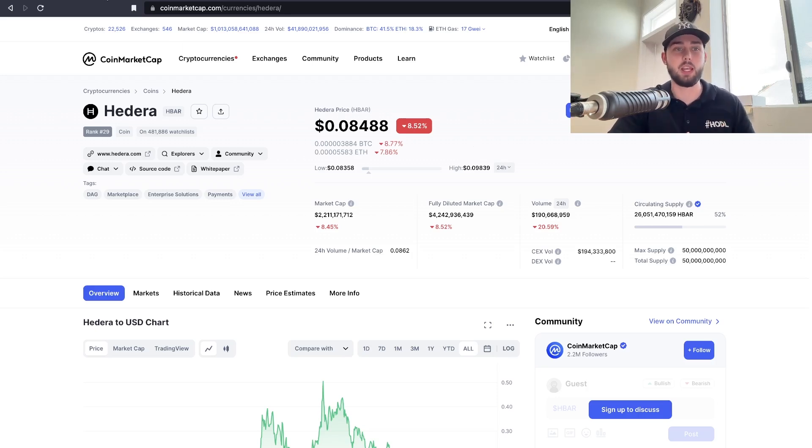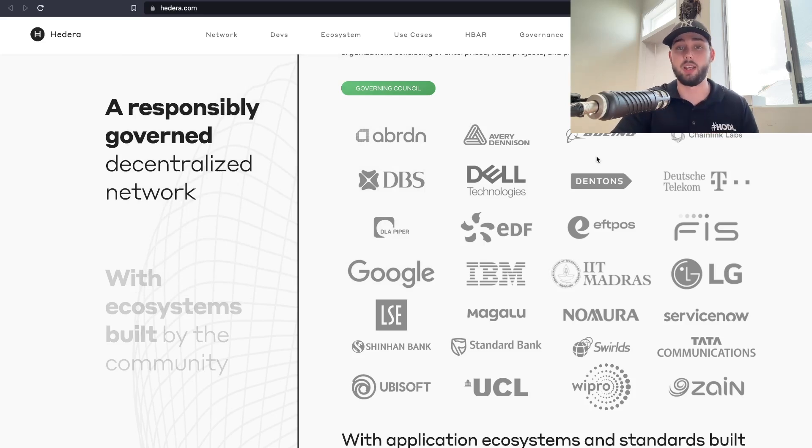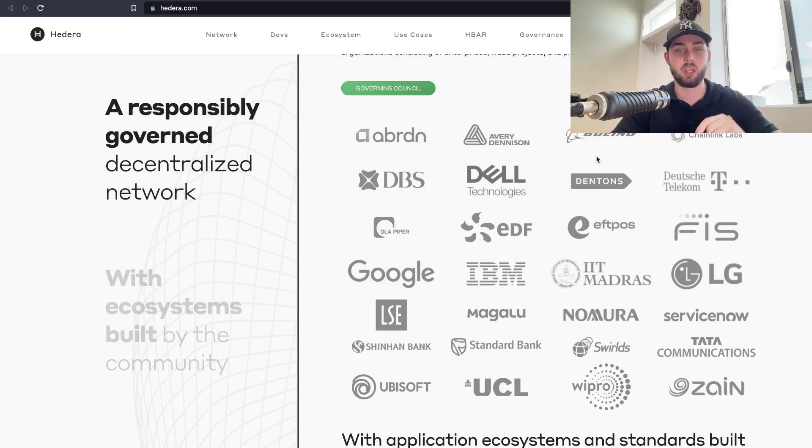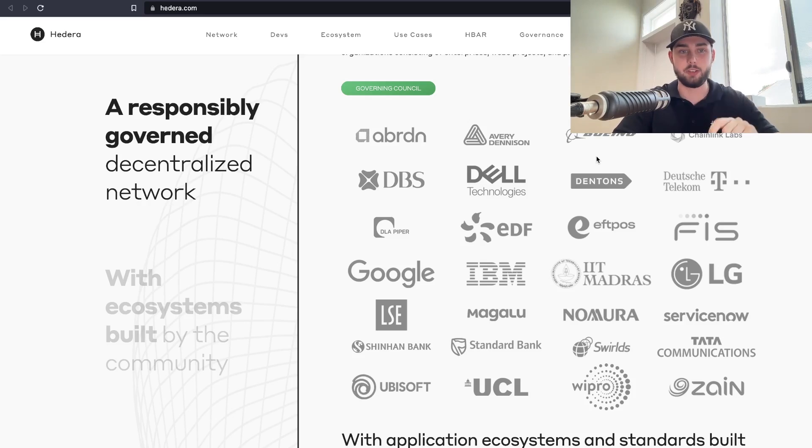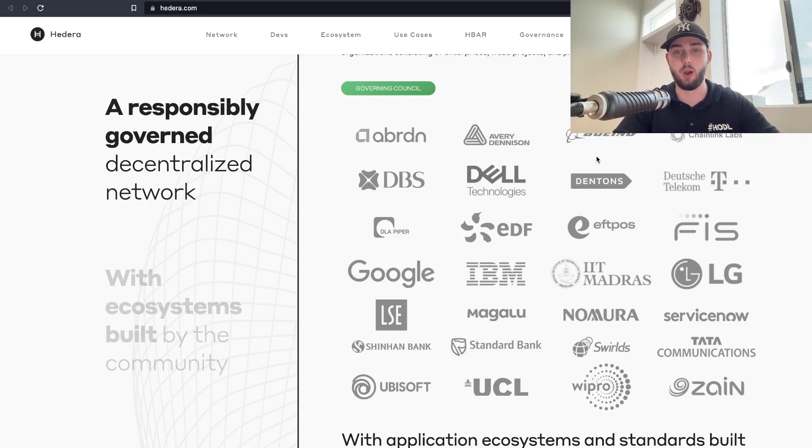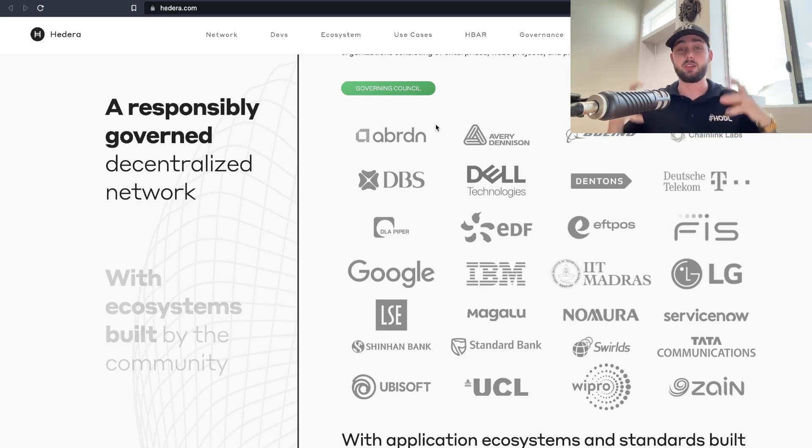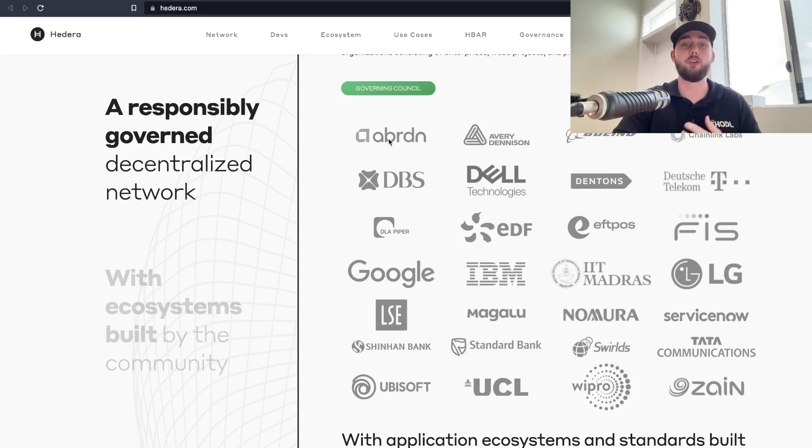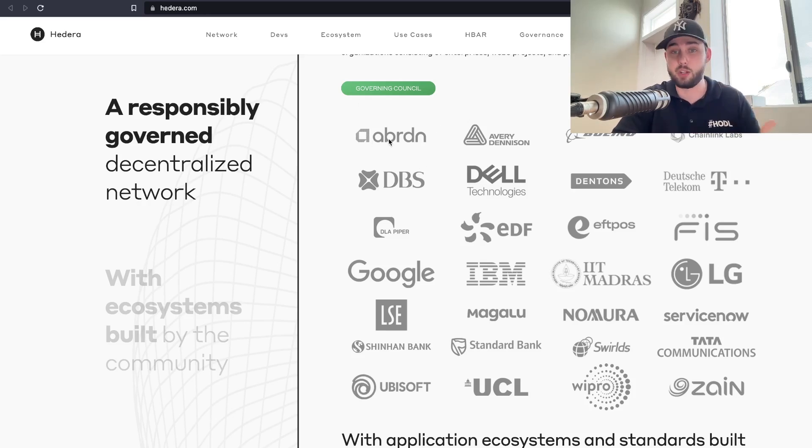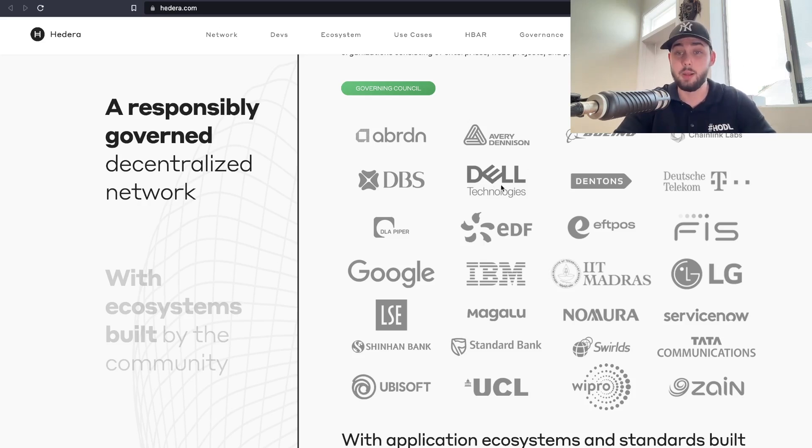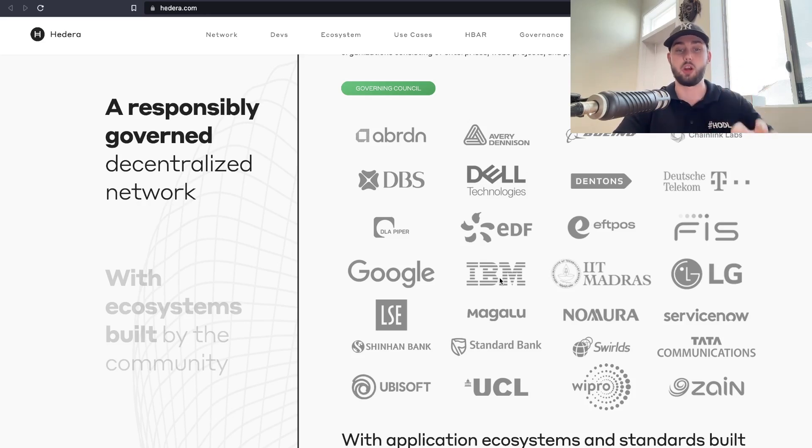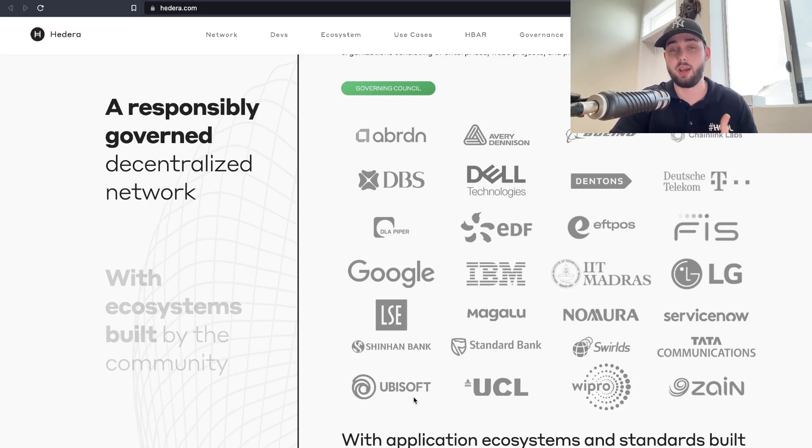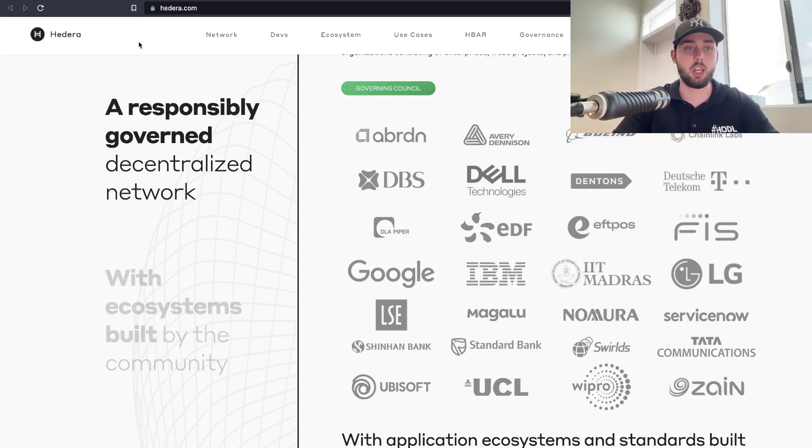It probably is one of the best and well-structured networks there currently is. It was an absolute haven for me trying to actually go through and find everything. They have every sort of question answered the community has possibly asked. We're talking about names on the governing council, the governance structure of Hedera, like ABRDN with about 500 billion pounds worth of assets under management, Avery Dennison, Boeing, Dell, FIS, LG, Google, IBM, and so on. Ubisoft is a big one because gaming on Hedera will probably be one of the best in the entire ecosystem.